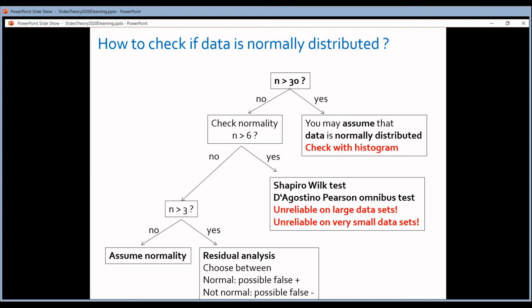To decide which type of data you have, it's crucial to check whether your measurements are normally distributed. Looking at the flowchart: if you have a large data set — more than 30 measurements per group — you can assume the data are normally distributed. Large data sets are quite robust against skews. However, it is still a very good idea to check this assumption by making a histogram of your data.